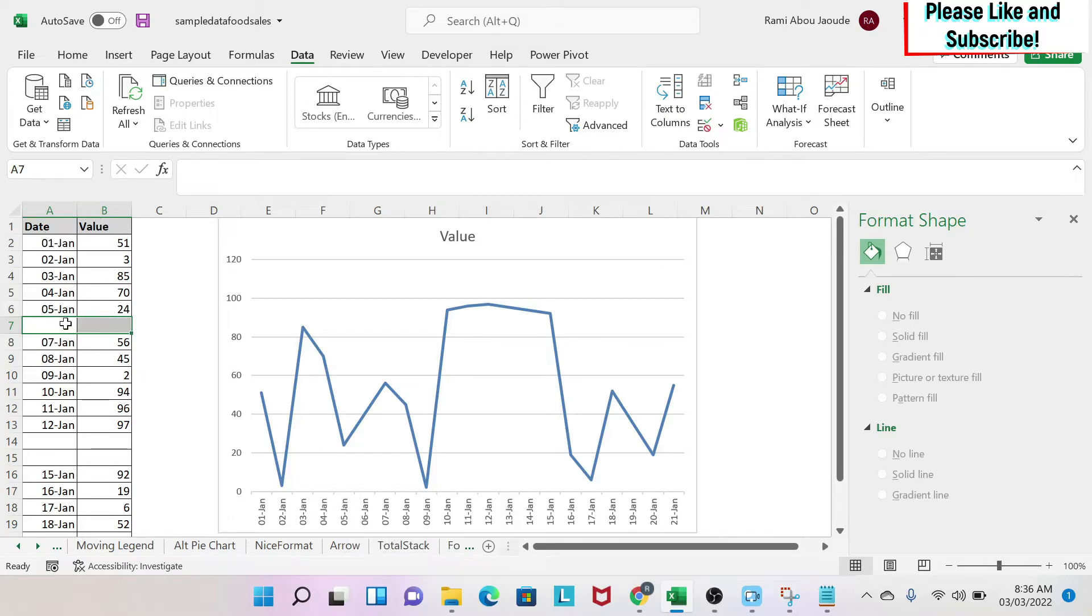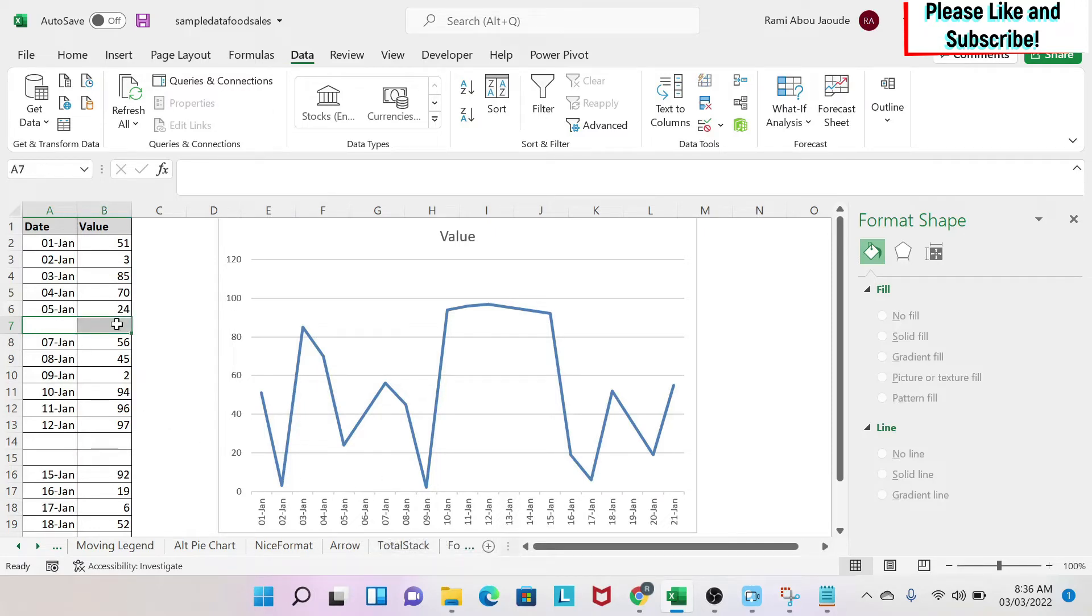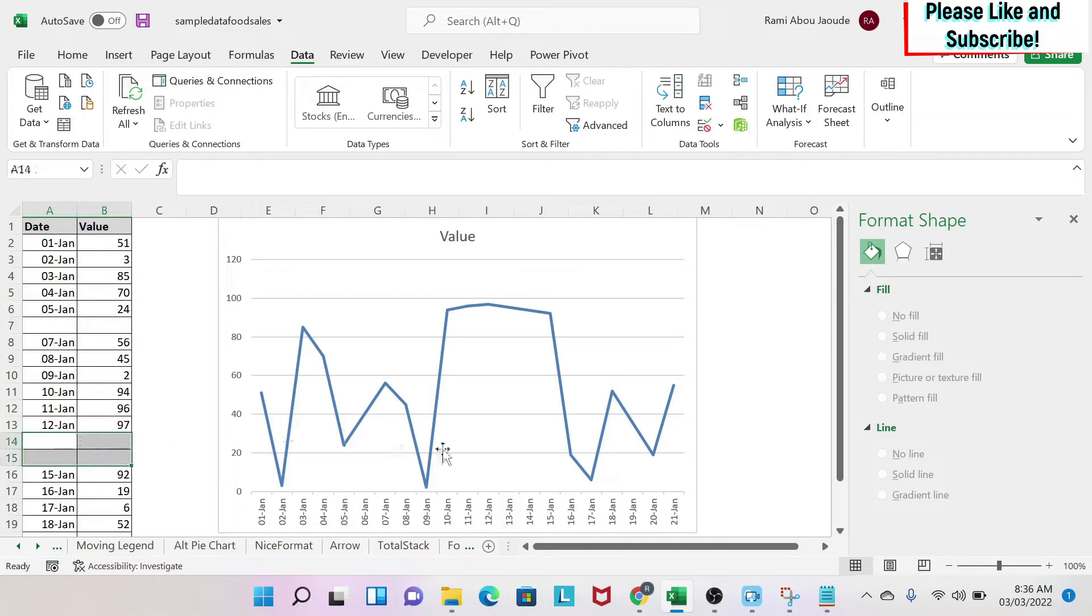If you see, for example, on the 6th of Jan, I have it in my chart although here it's a blank cell. So Excel automatically understands this and does the chart. And you can see the same thing for the 13th and the 14th of January.